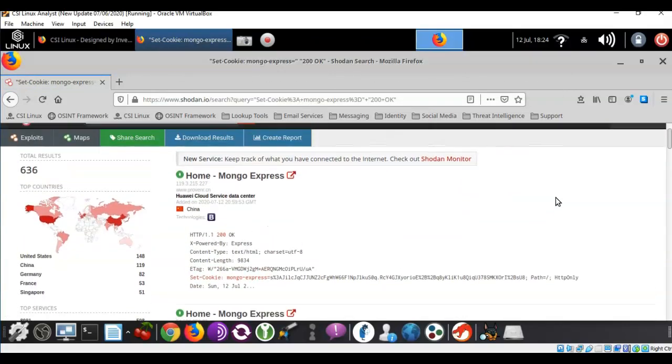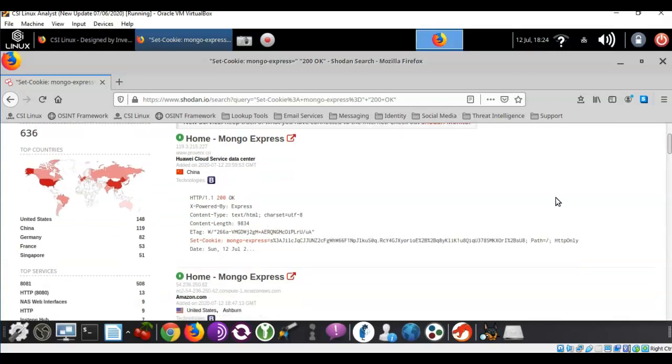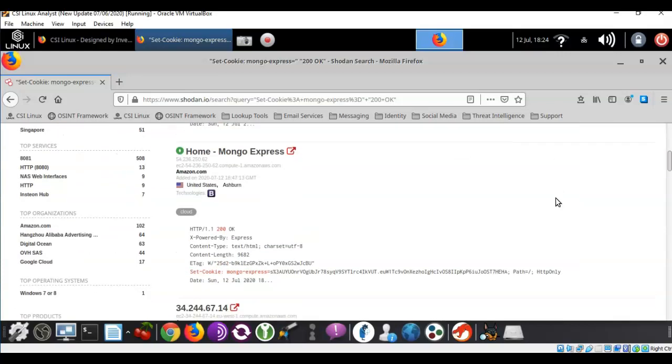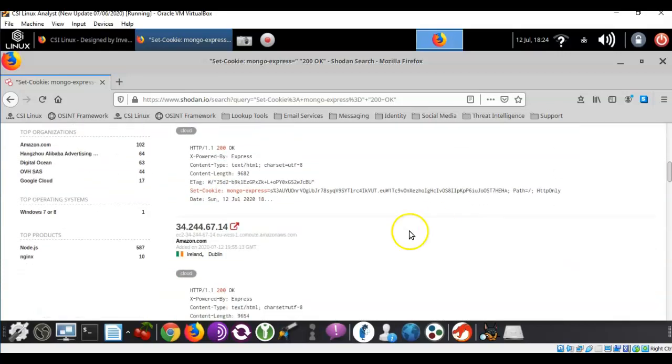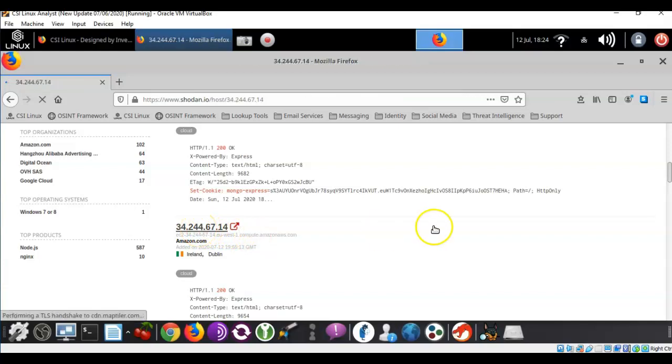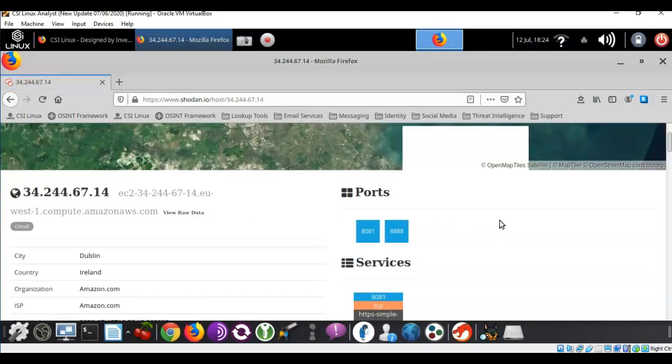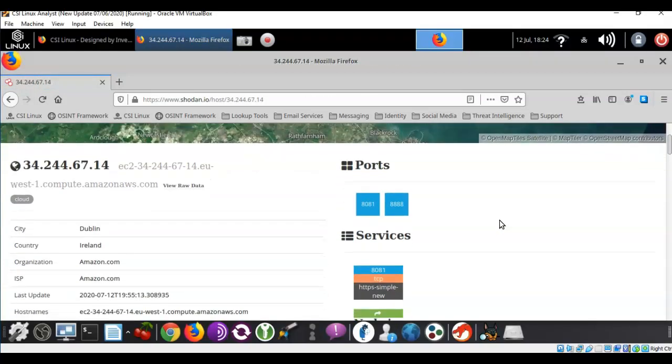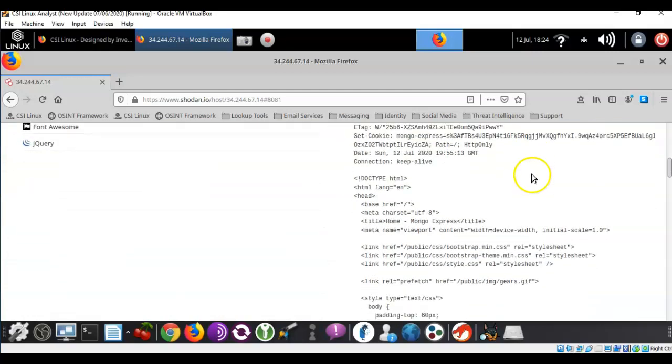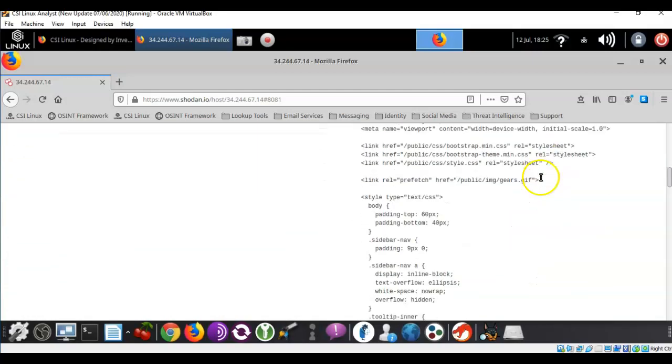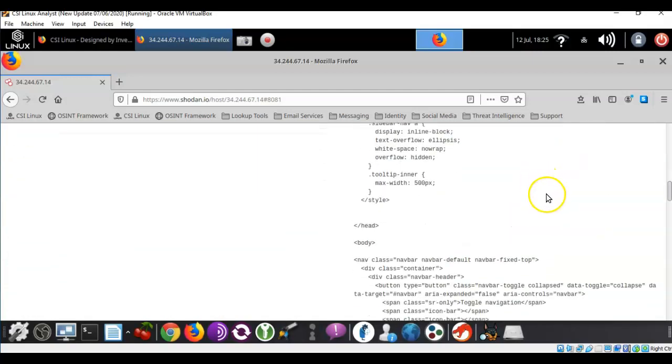Again if I click on any of these IP addresses in here for instance and I find the port number that's currently being used by the Mongo database you can see that I'm taken right into the database.